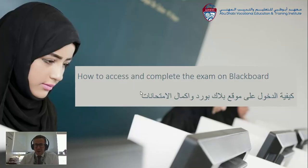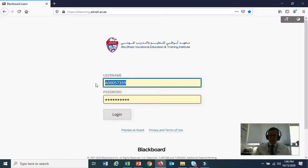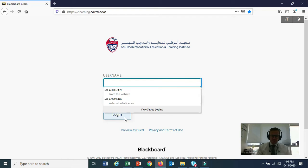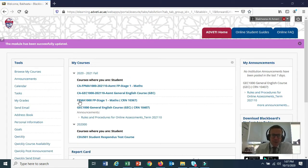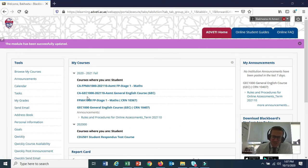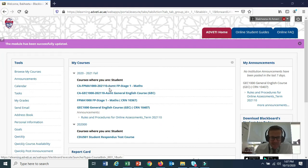Here is a video of how to access and complete the exam on Blackboard. Log into Blackboard as normal. When you are in your course, you will see different courses for different students. One thing that shows an exam is when it says ASMT, which means assessment — another word for exam.